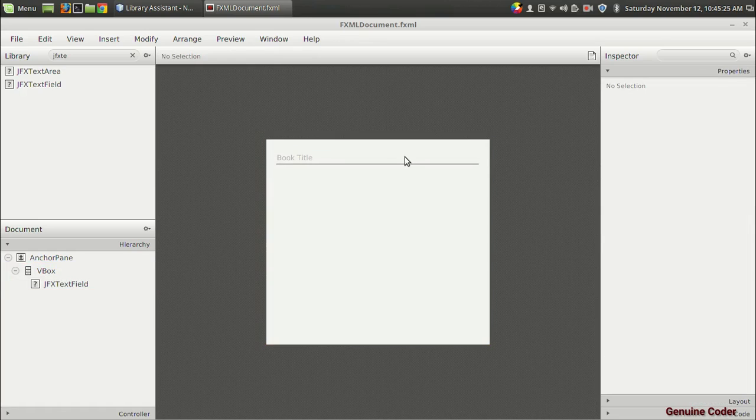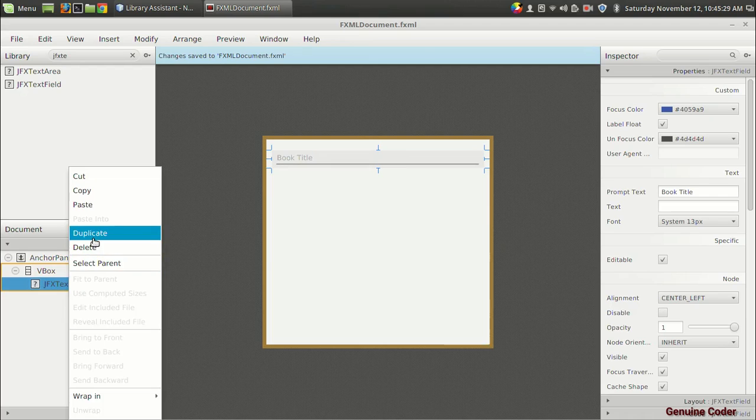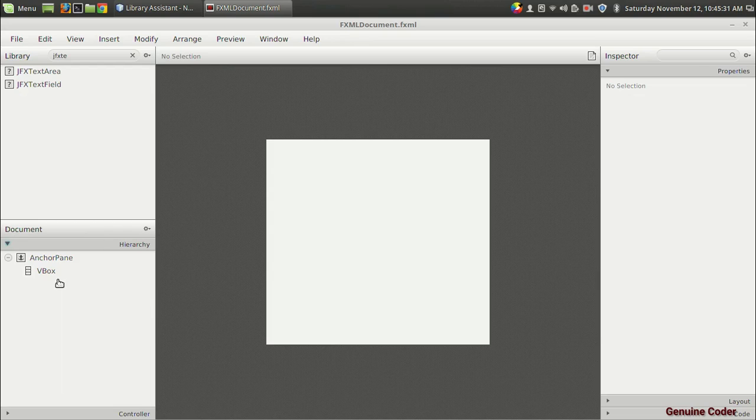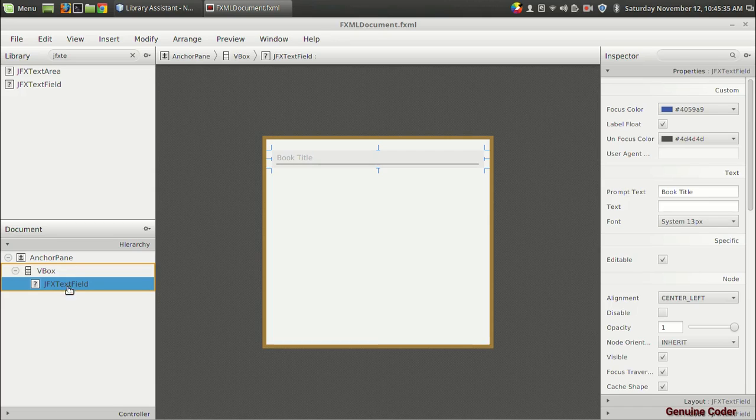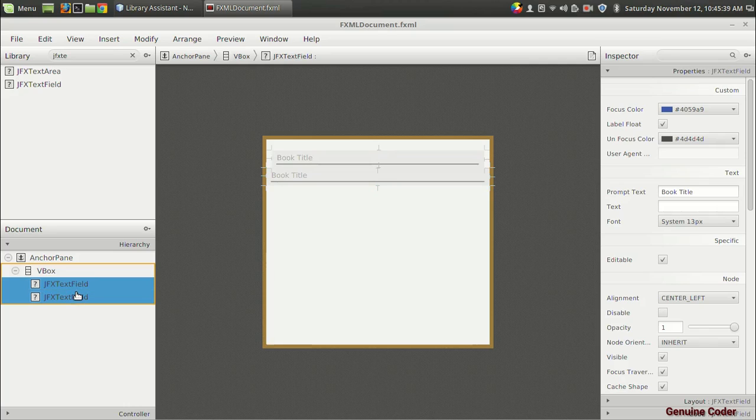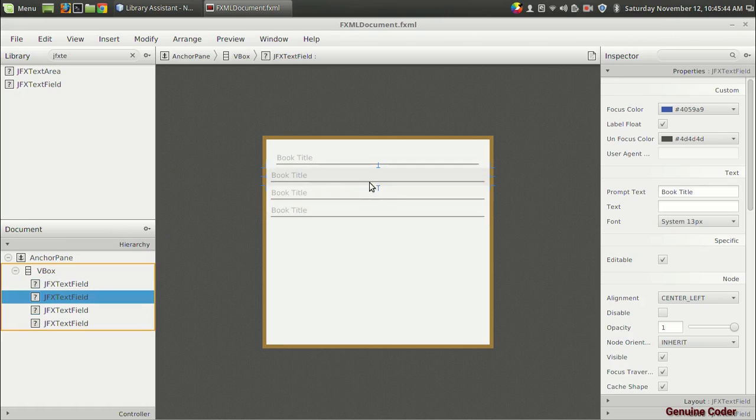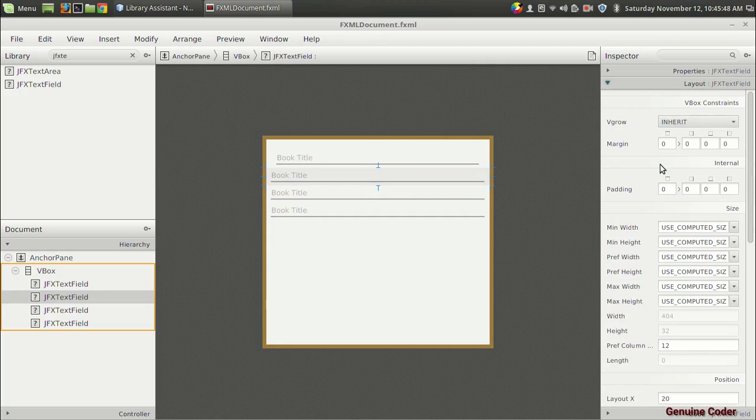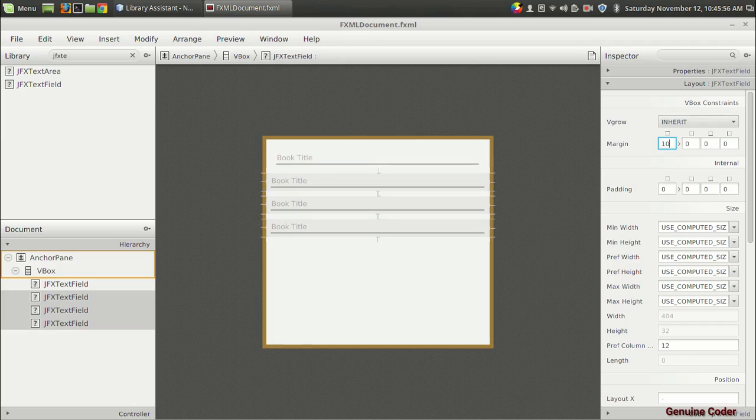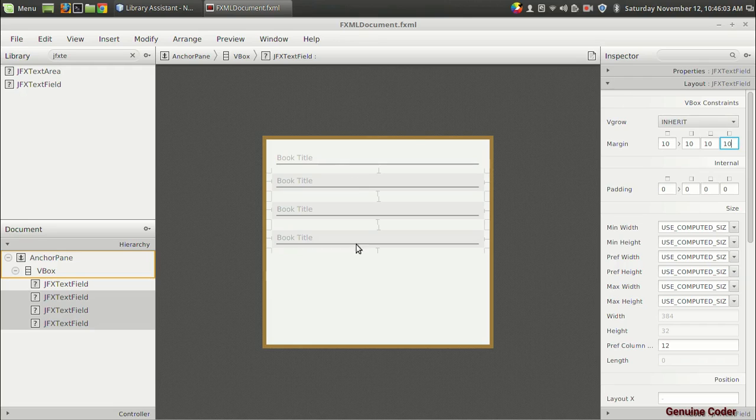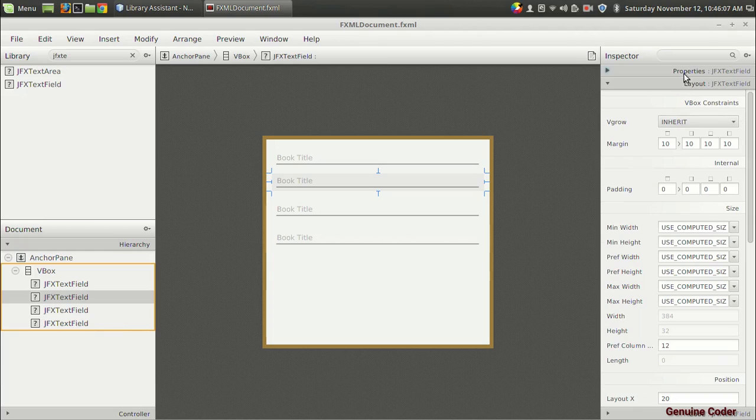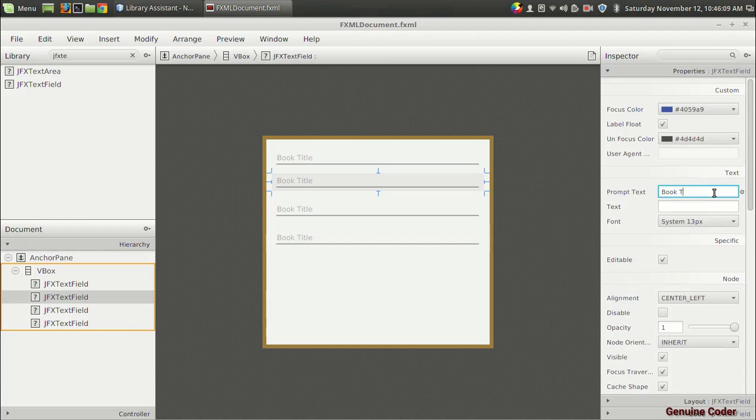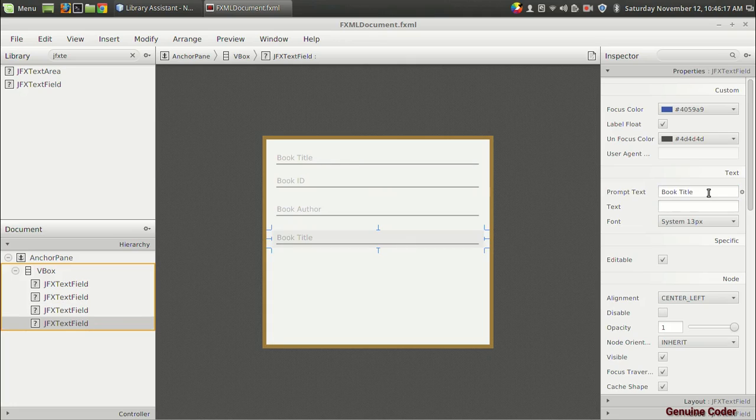In the hierarchy section I'm going to duplicate it. I want more duplicates. In the layout section I want to give some padding. I'm going to click on all of that and set the top padding, left, bottom, right. So here instead of book title I want to give book ID as the prompt text, and here let it be the book author, and here let it be the book publisher.